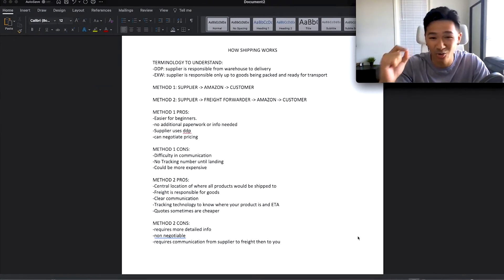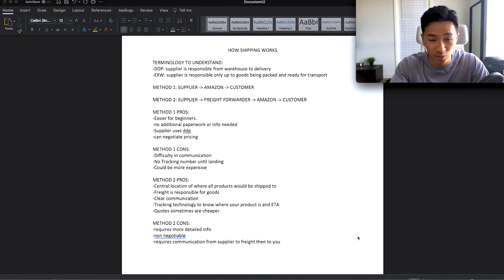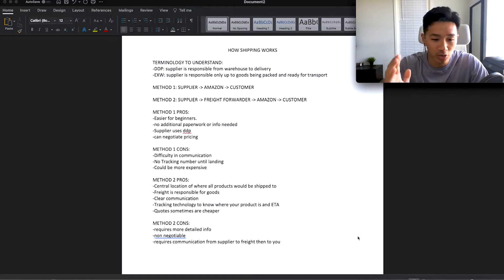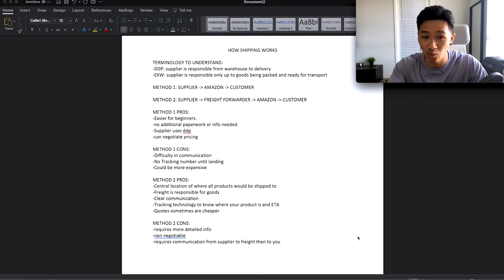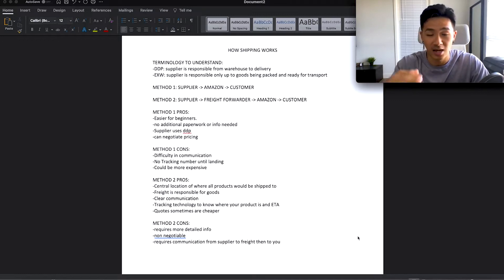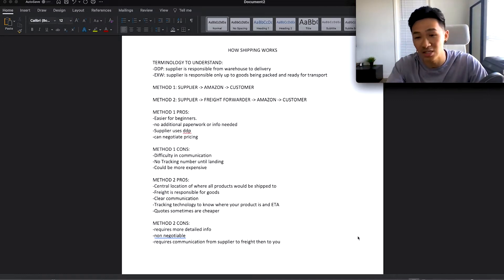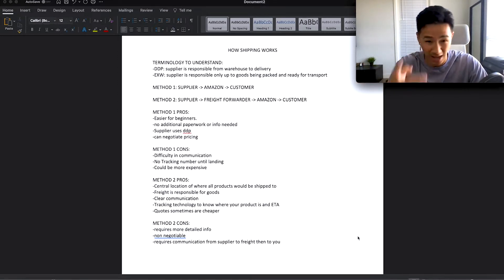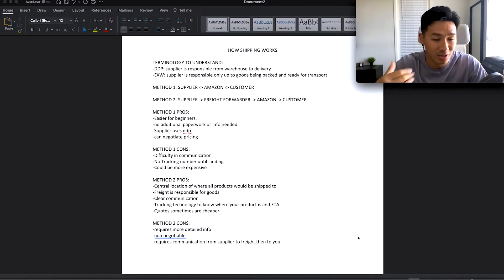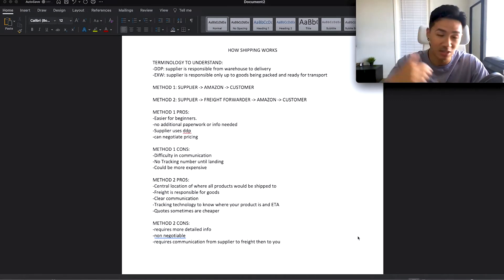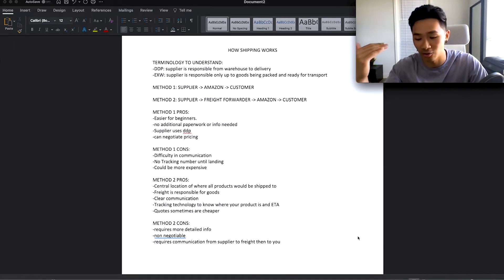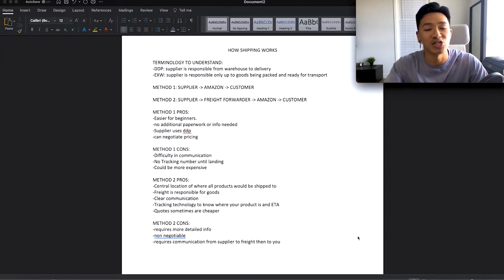Let's get down to the nitty-gritty of how shipping works. On my computer I've got a basic layout and I want to go through the basics for you guys to really understand how the shipping works so you have a better idea going into the business. I've shipped thousands and thousands of units from China all the way to the United States into multiple warehouses — Amazon included, 3PL included, my own place included. Let's get you a better foundation and do this right.